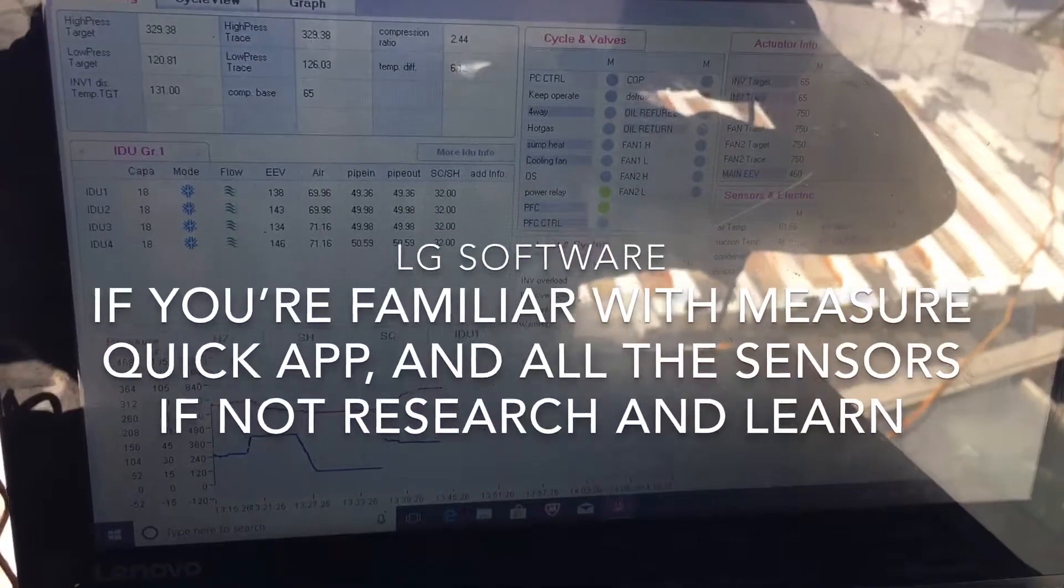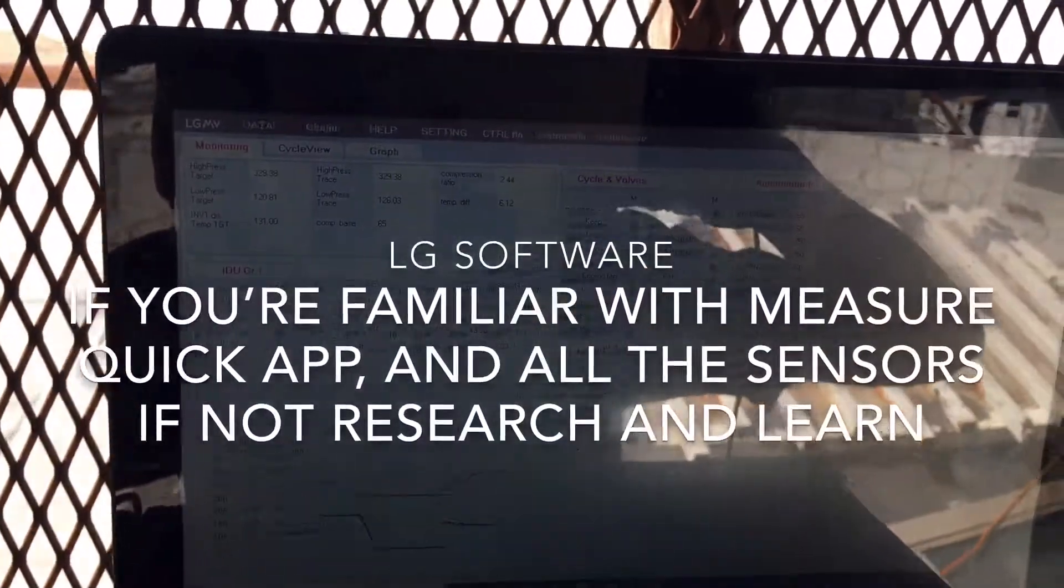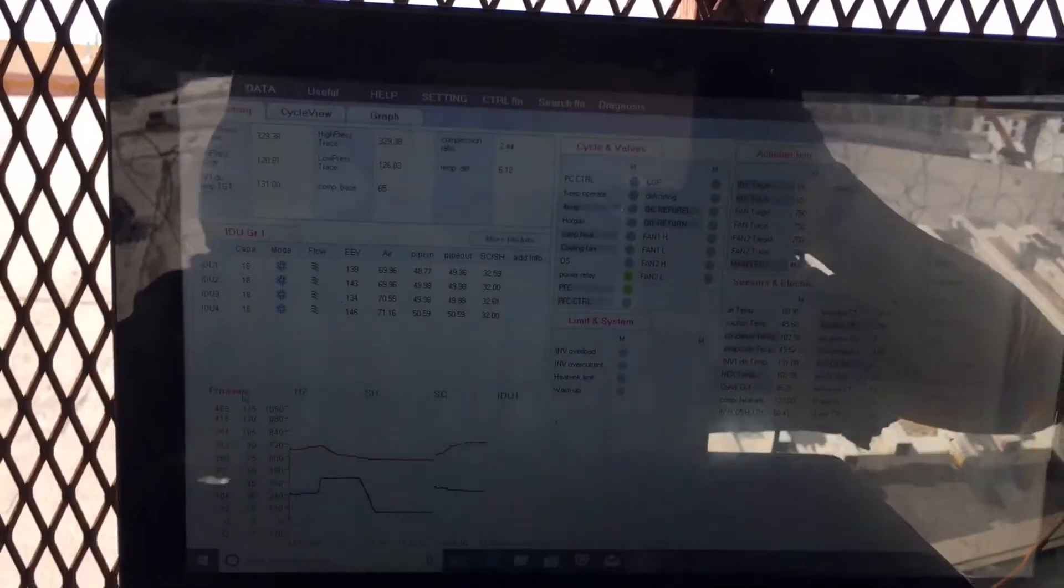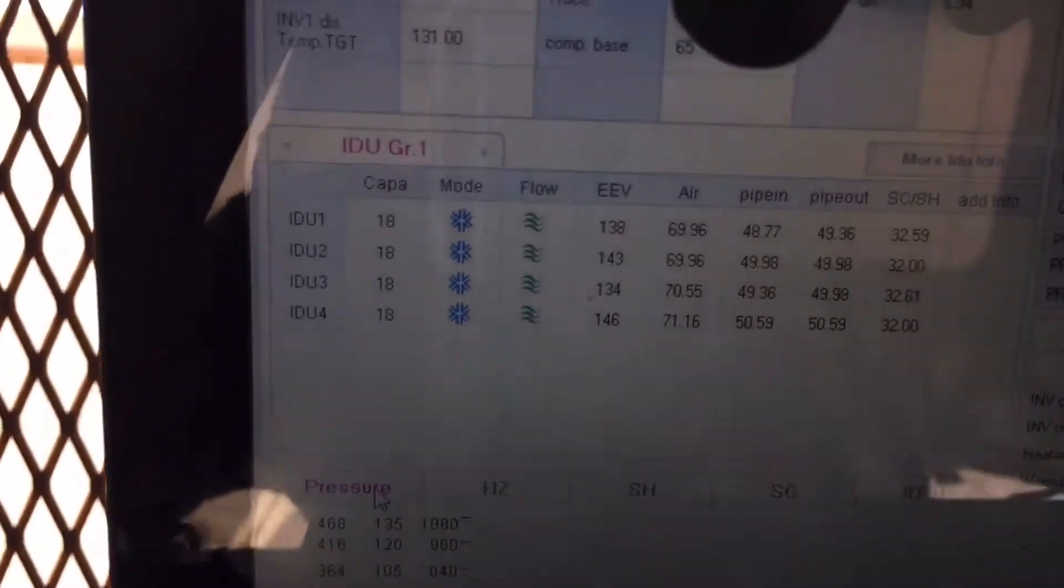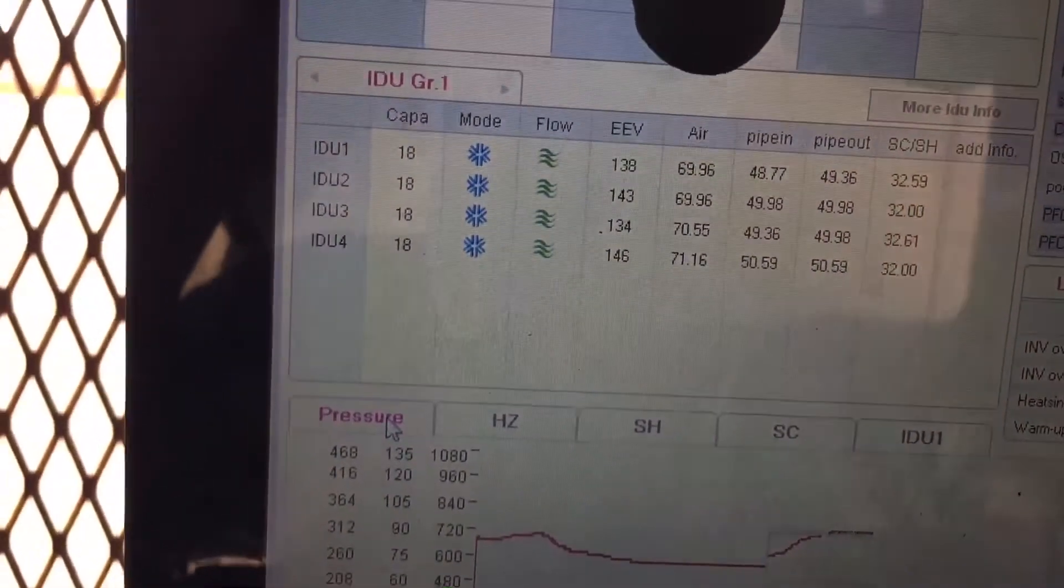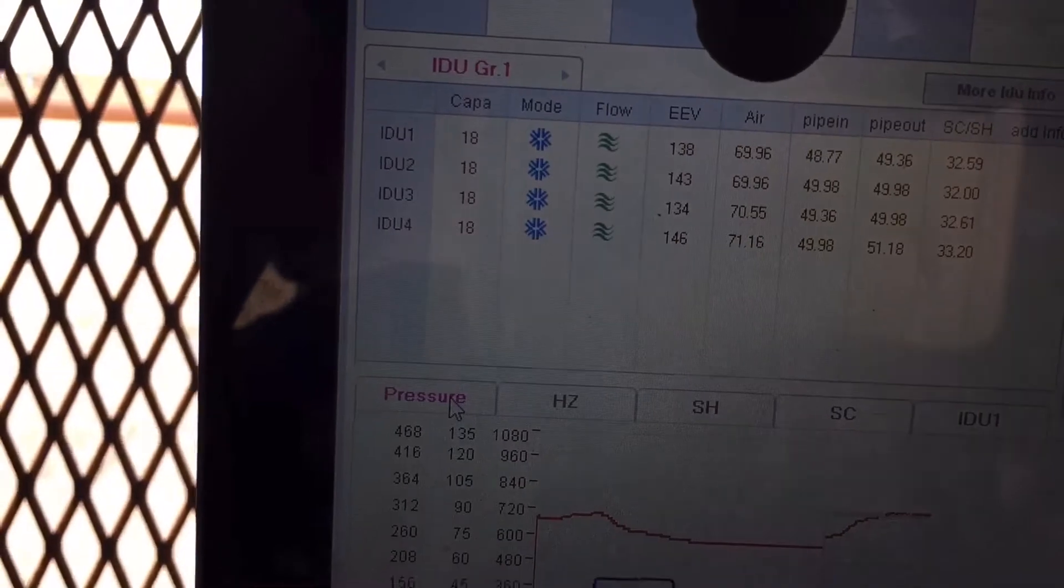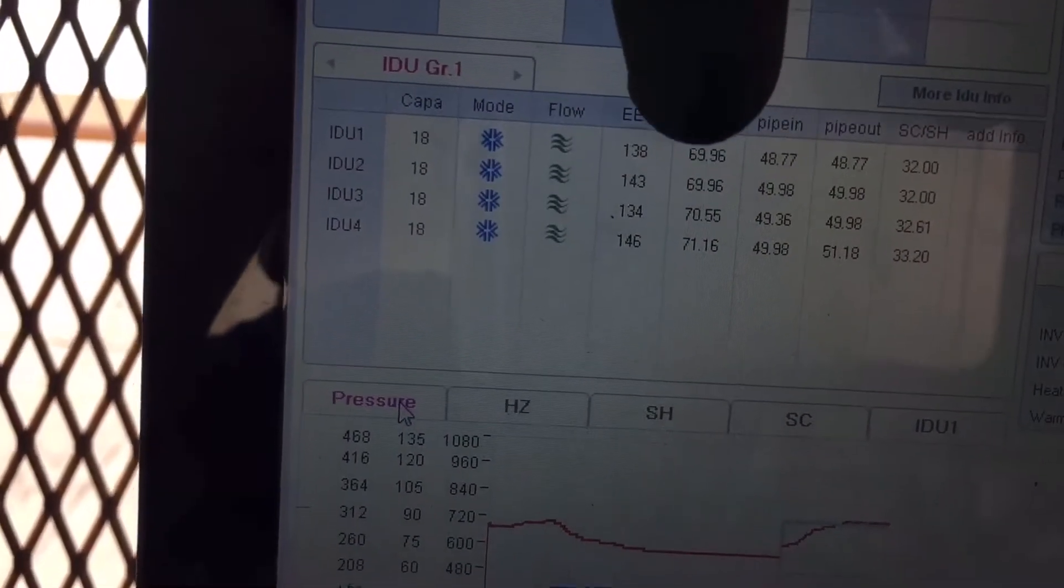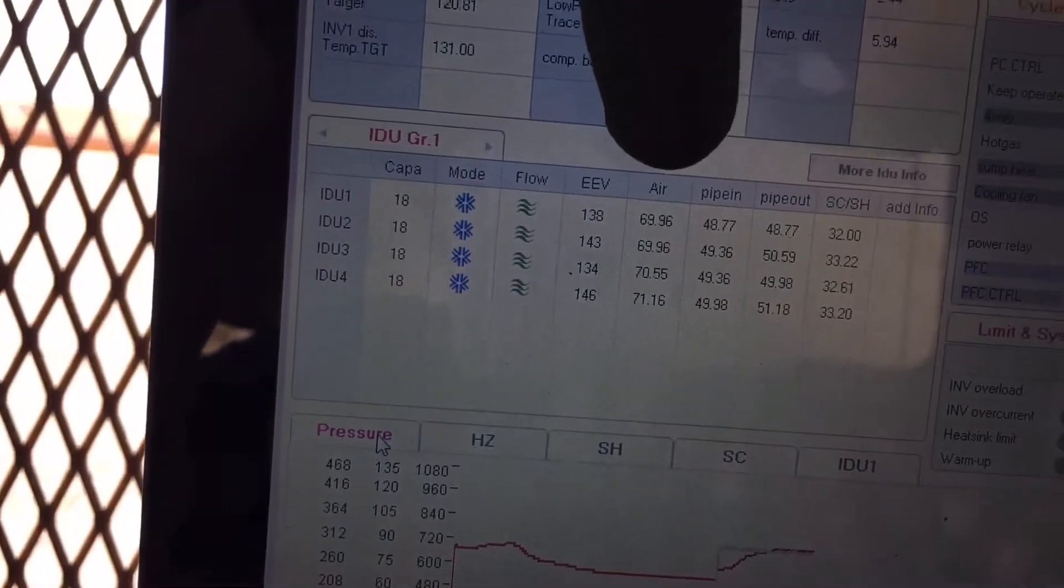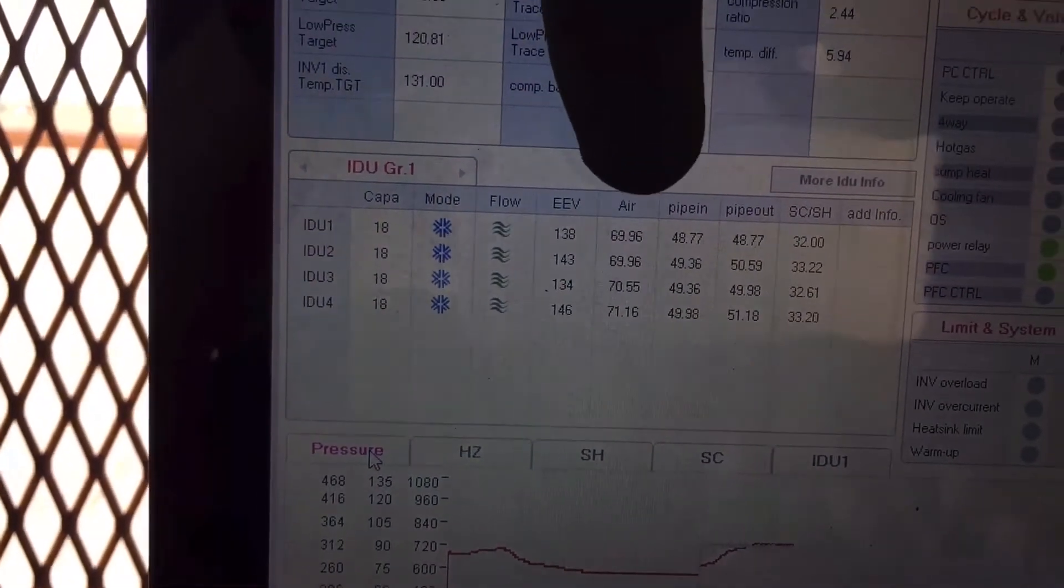Alright, so the system is charged with 12.34 pounds of refrigerant, running balls to the walls. The indoor air temperature, if you look where it says air, that's the sensor on each indoor air handler. The wall mount units are at 69, 69, 70, 71 degrees.